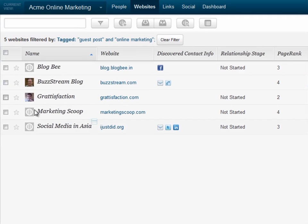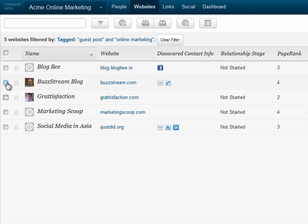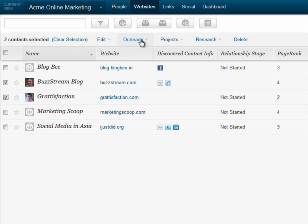I'll select the checkboxes next to the contacts I want to include in my outreach effort, then I'll select outreach.